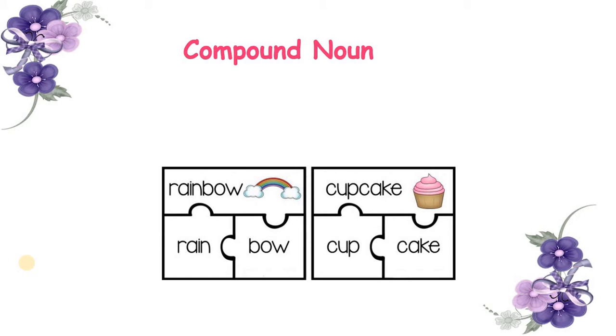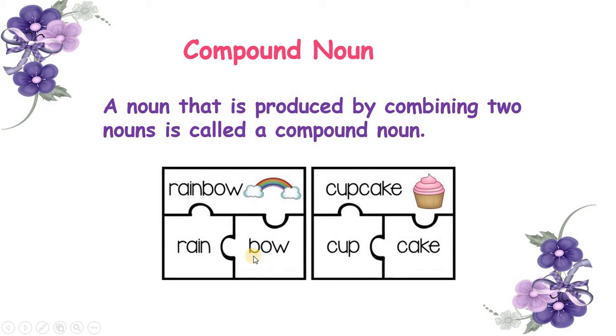Today we are going to talk about compound nouns. A noun that is produced by combining two nouns is called a compound noun.